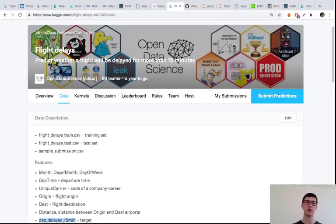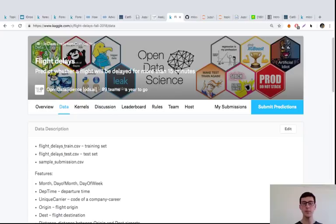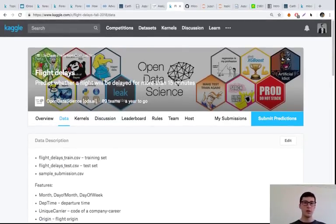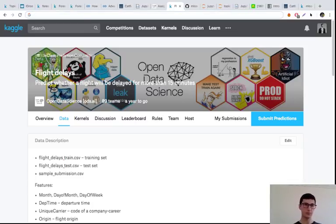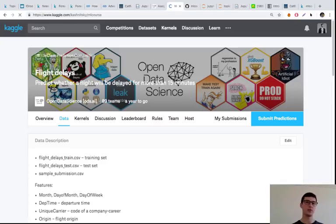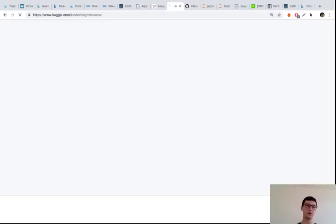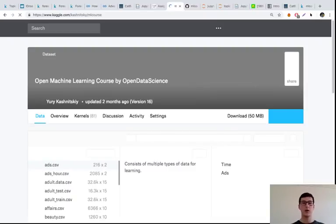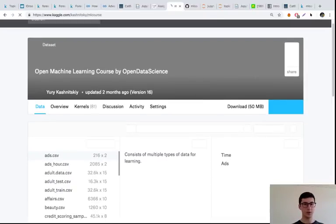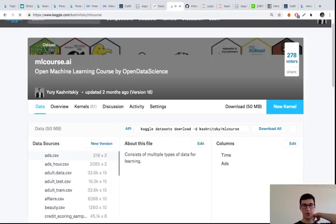Maybe you'll find CatBoost working here, maybe LightGBM, or maybe you'll come up with a nice feature representation and easily beat the provided baselines with XGBoost or even with logistic regression. We host all materials as Kaggle kernels. It's convenient — you don't need to install different libraries like LightGBM or CatBoost, they are already there. Just go and use these kernels interactively.